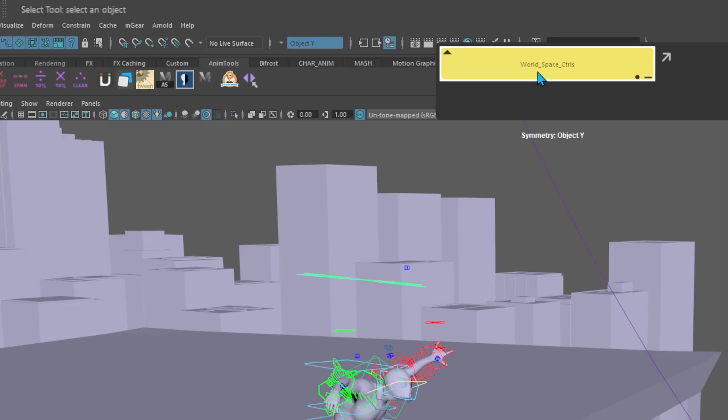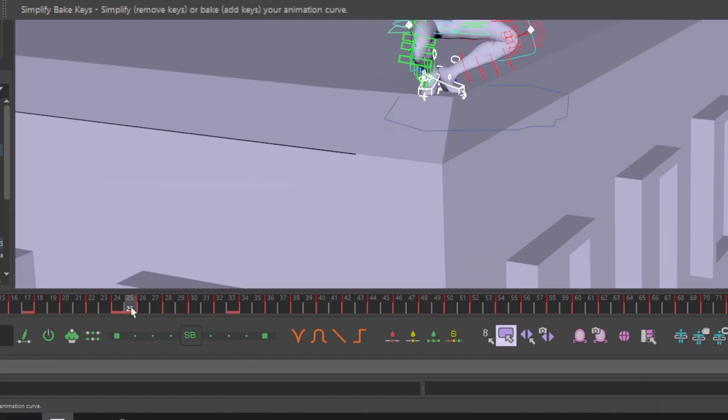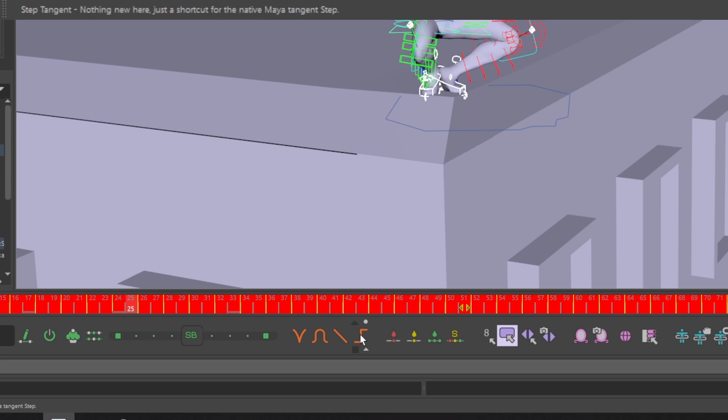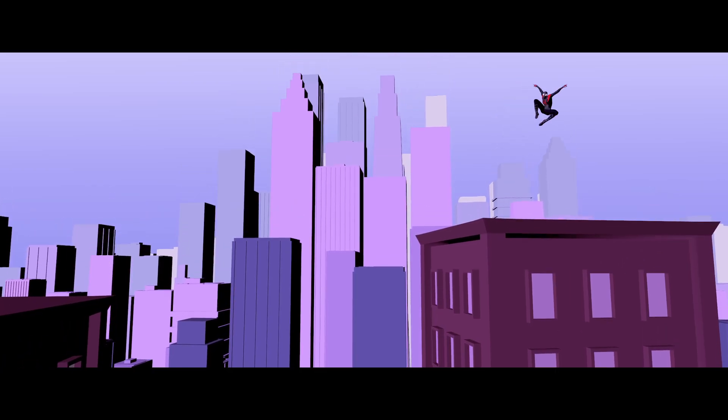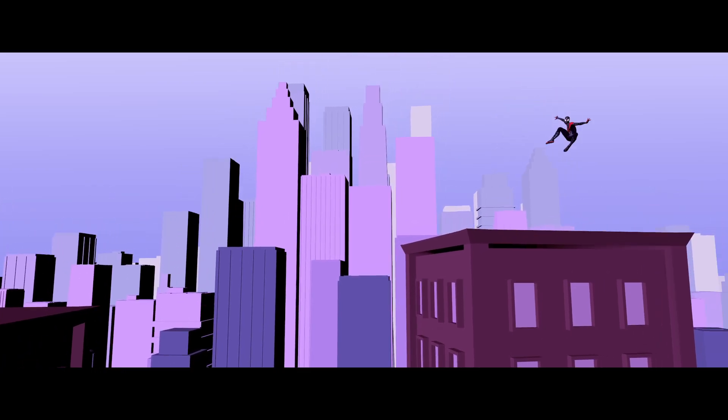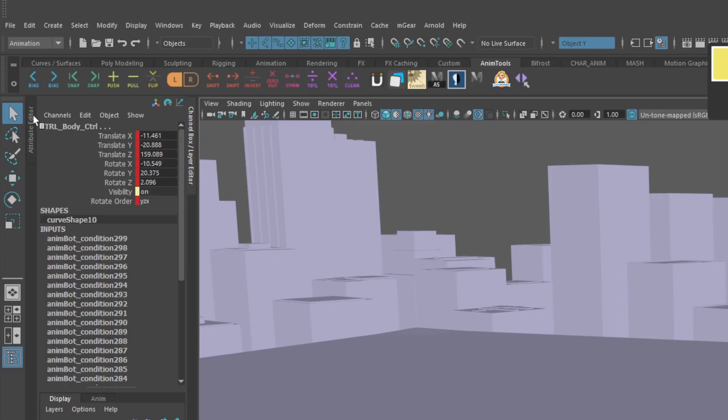With your selection set still selected, double-click your timeline, go down to AnimBot toolbar, and click the step tangent icon. Now your character sticks to the camera every other frame.